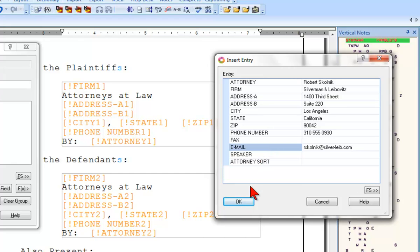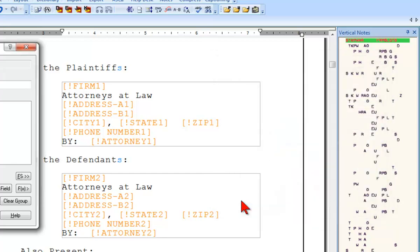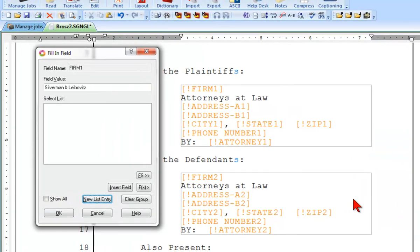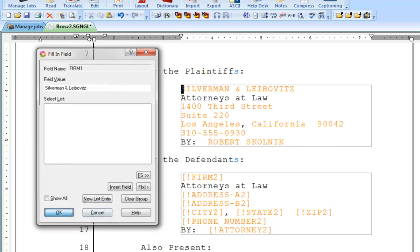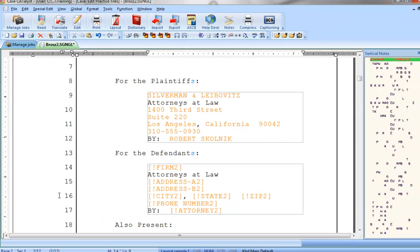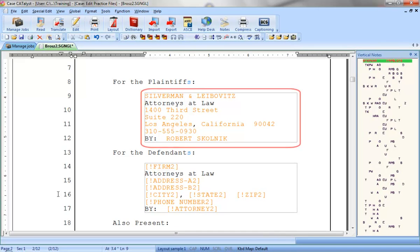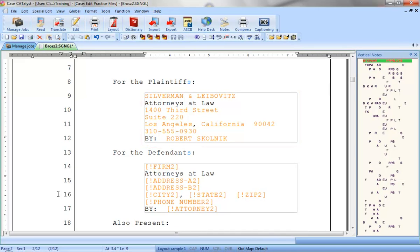When you're done typing information, click OK. The correct value for the first field in the group, Firm 1, is now listed as the field value. I'll click OK to use that value. Notice that all of the fields in the group are now filled in, plus the information from Mr. Skolnick and the firm of Silverman and Leibovitz is also stored in the fill-in-field list file.